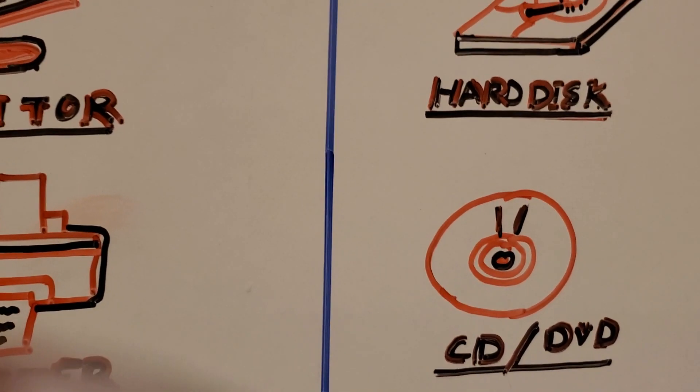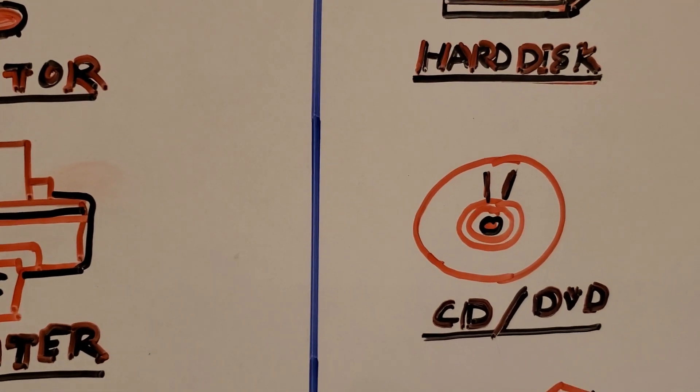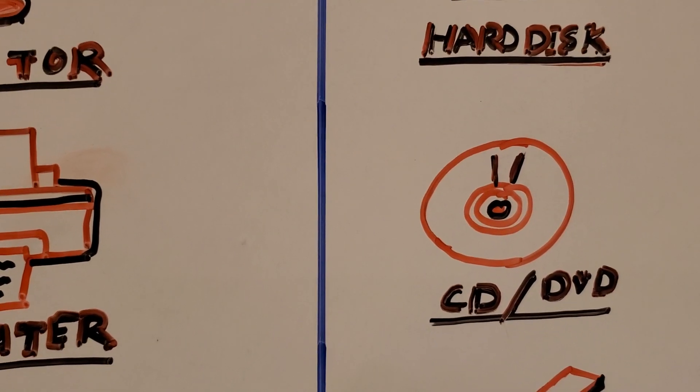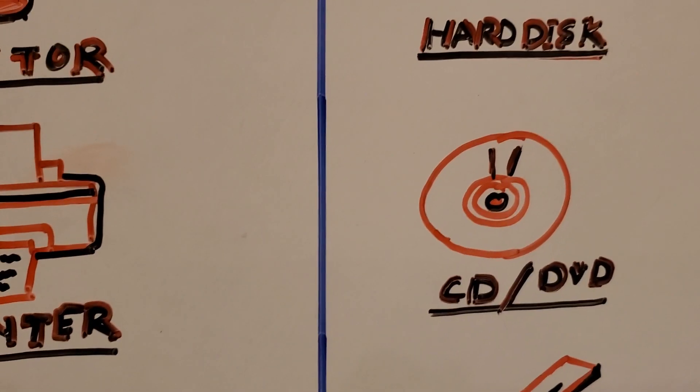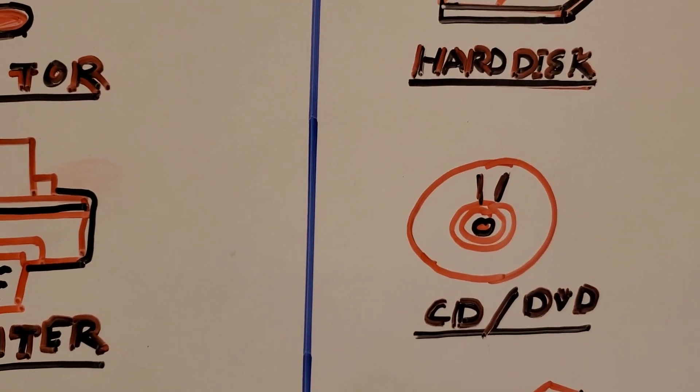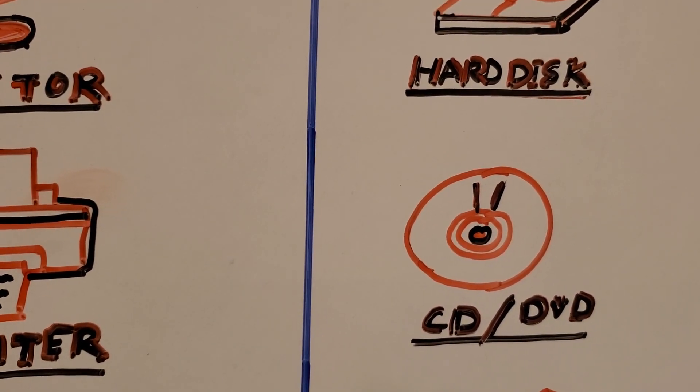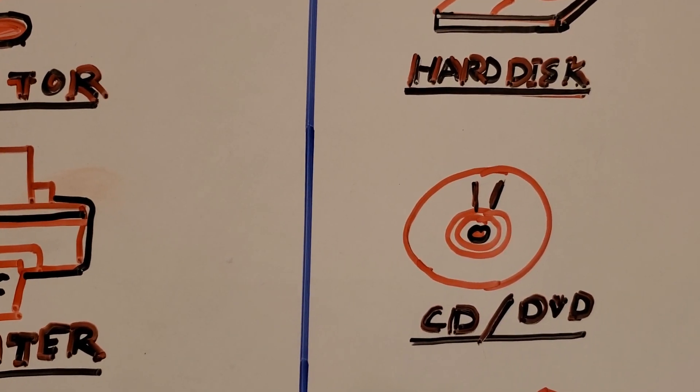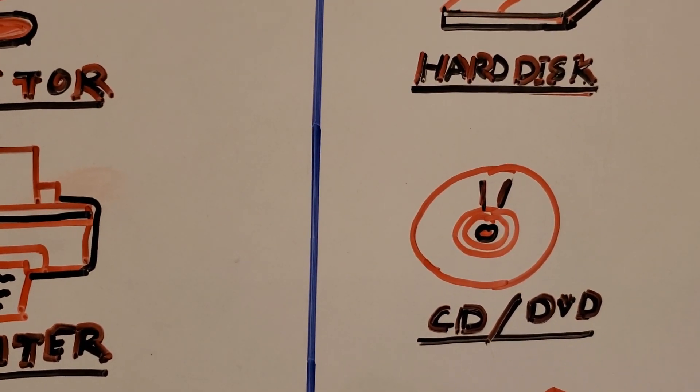Both are round in shape, both are shiny, and both can store data. Like you want to save a movie or you want to save music or you want to save your pictures or videos, that can be saved by the CD and DVD.